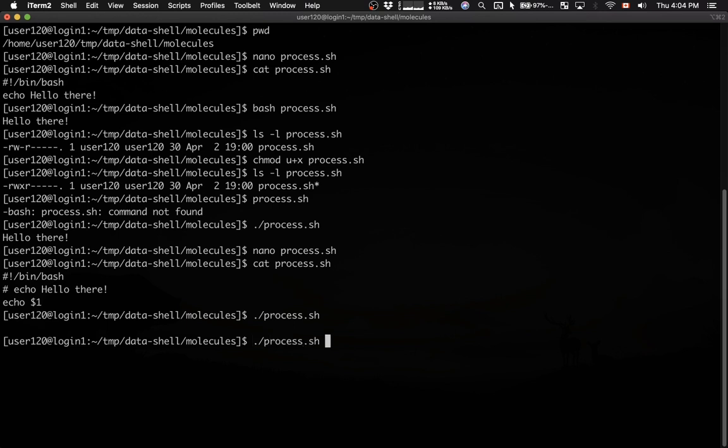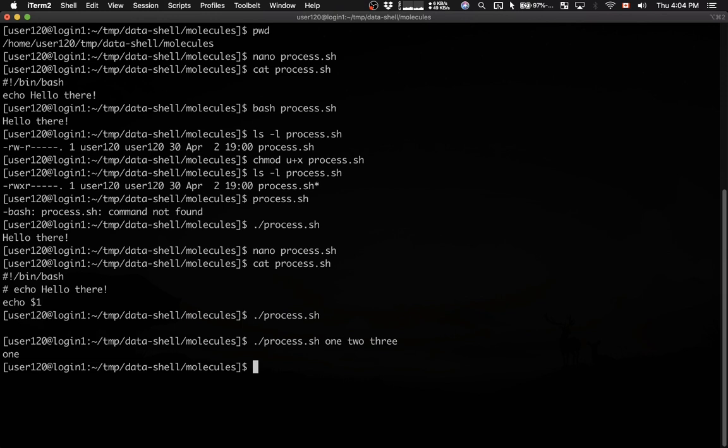Process, let's say, one, two, and three. And as you can see, it actually printed back the very first argument.